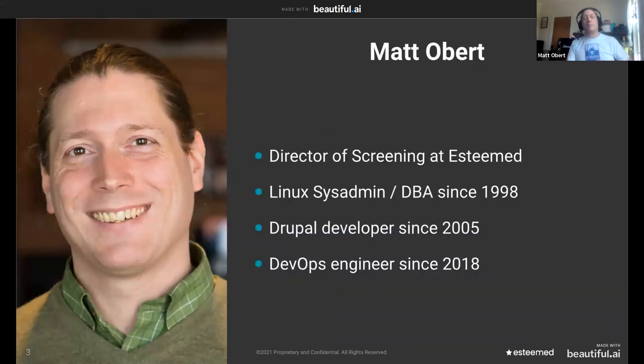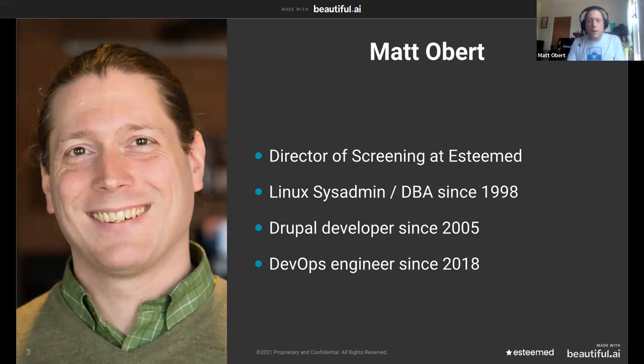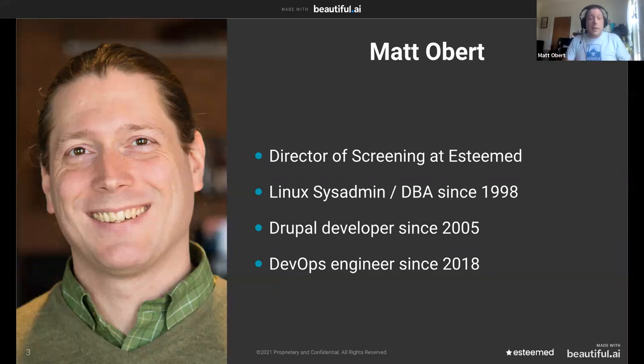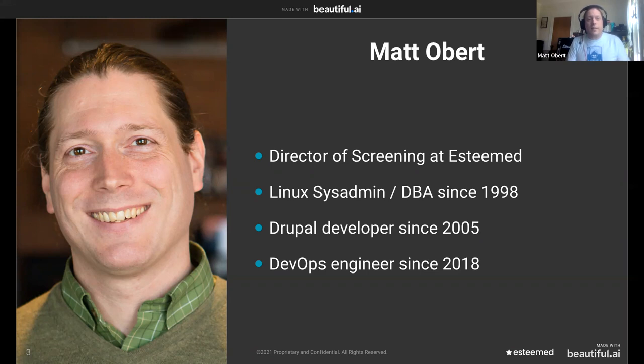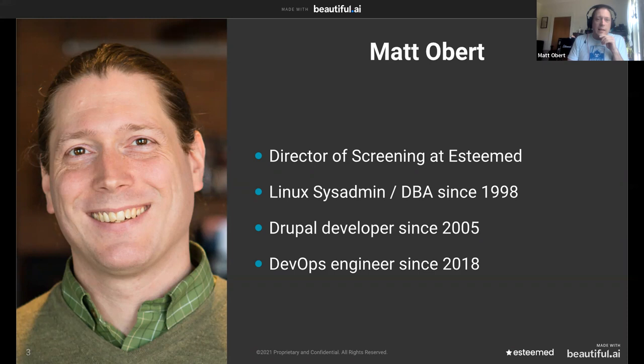Hi, everybody. My name is Matt Obert. I am the director of Screening and Esteemed. I have been a Linux system administrator and database administrator since 1998. I became an early adopter of PHP-based content management systems like Drupal and WordPress when they came out in the early 2000s. And I've been a DevOps engineer since 2018.